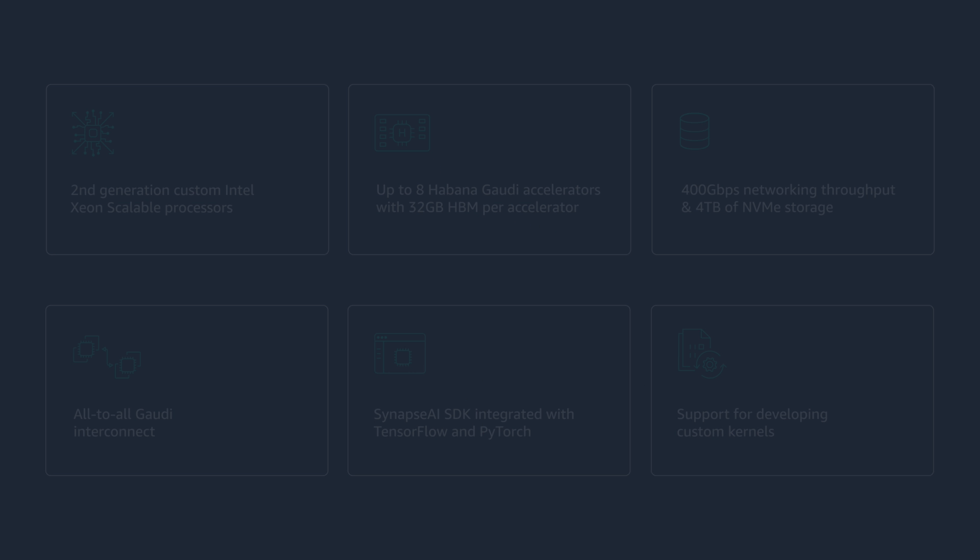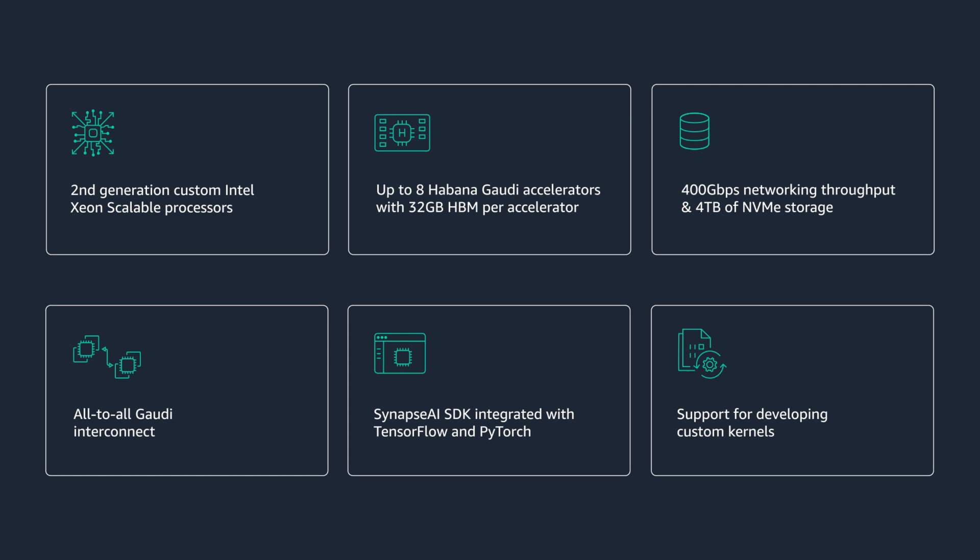In this demo, we'll show how to interface with Gaudi Accelerators and the Synapse AI SDK on a DL1 instance to train common deep learning models with a few simple steps.